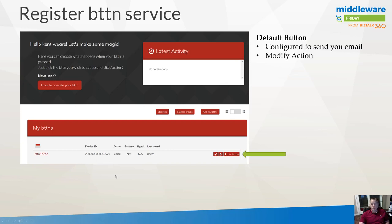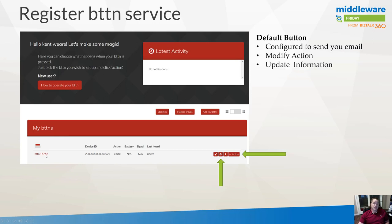By default the button is configured to send you email, but that's not all it can do. You can modify the action — this is how we will plug into Flow, which I'll show shortly. You can update the button's information, for example the default name like 'btn-bttn-16762' isn't very descriptive, so you can update the name and other information by clicking the settings wheel. Lastly, you can launch the virtual button, which I'll show when we go to test our scenario.